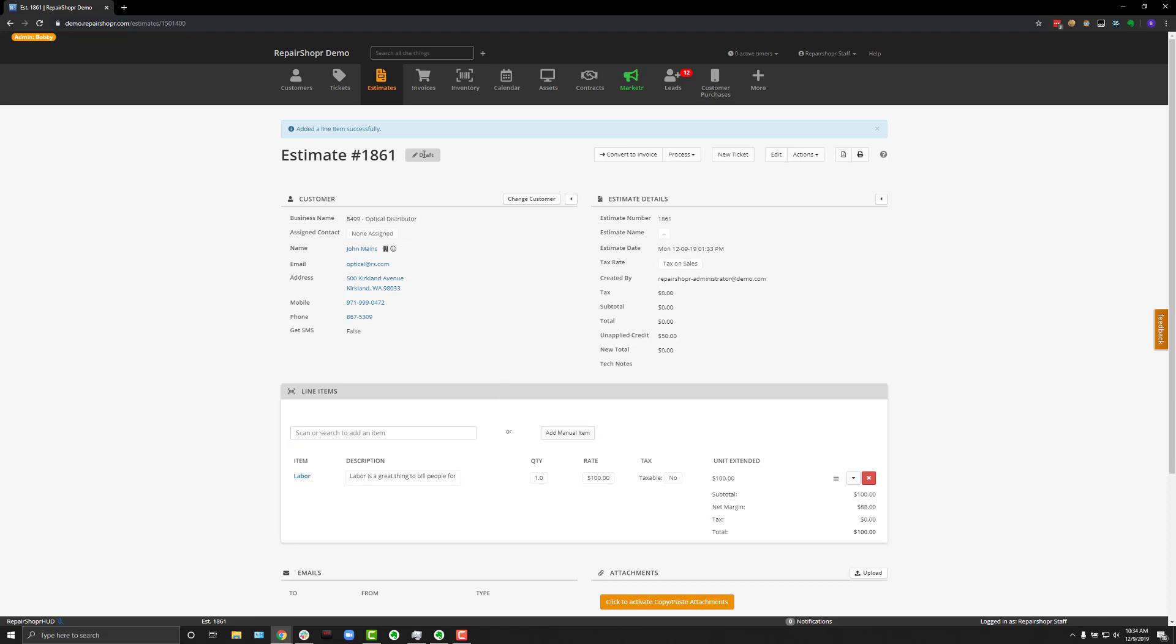Now, from here, the estimate will be in draft mode, and you can choose to process it. By clicking Publish, it'll become visible to your client, and they can approve or decline it.